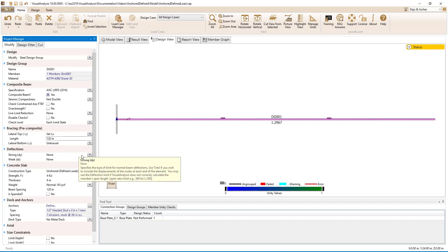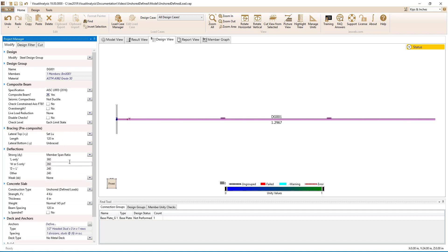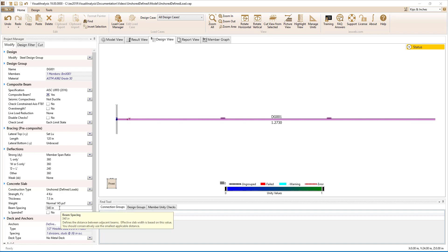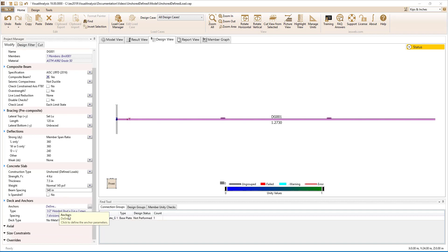Next, we will specify the deflection limits using the member span ratios. We will use L/360 for live load only, L/240 for dead plus live load, and L/360 for the other case which includes dead load only. Note that these deflection limits are used for both construction and non-construction deflection load combinations. Moving on to the concrete slab parameters, we will use a 7.5-inch thick slab and set the girder spacing to 45 feet or 540 inches on center.